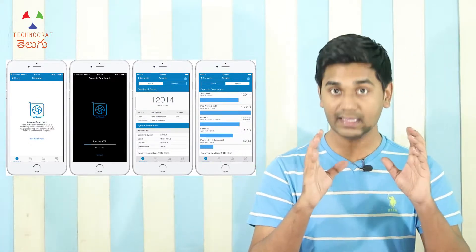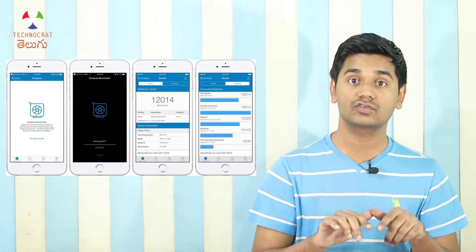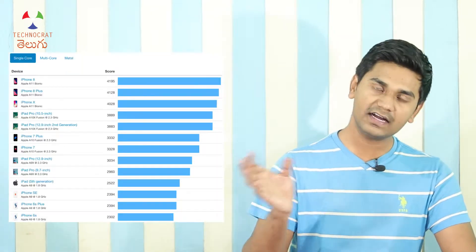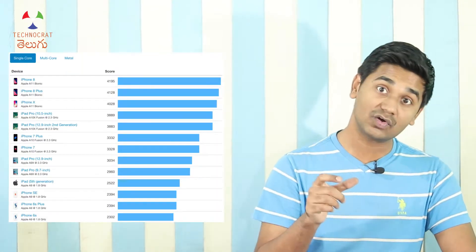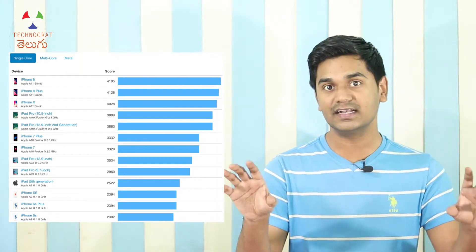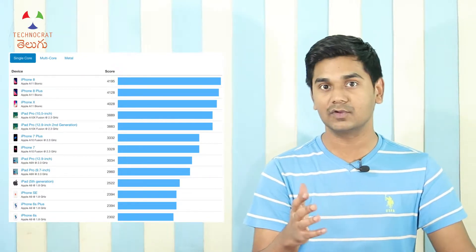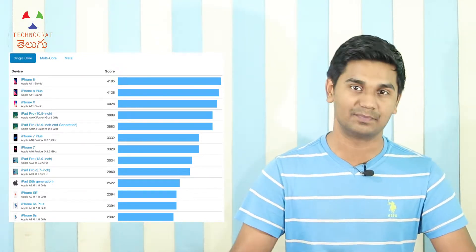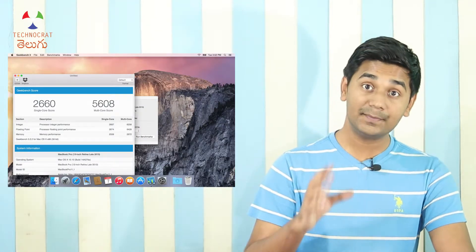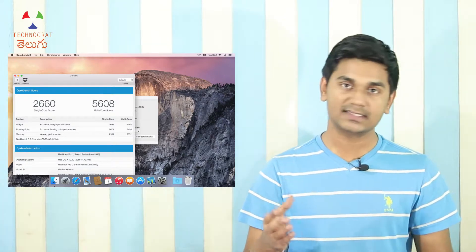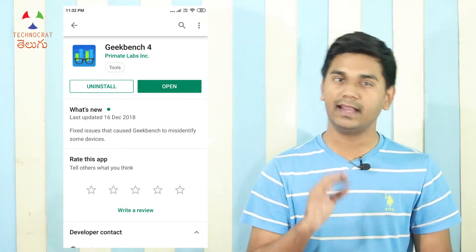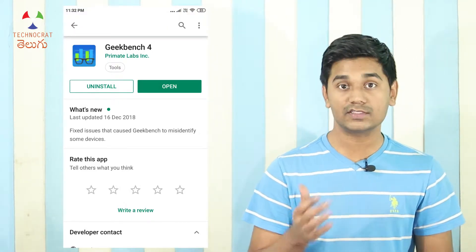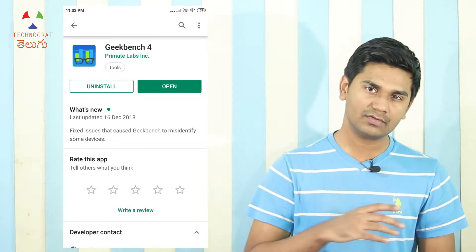There is also Geekbench software and application available across platforms, so you can see scores from different devices and compare them. You can use it on Mac, mobile devices, Android, and iOS — benchmarking both smartphones and tablets.